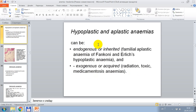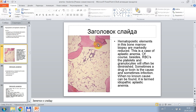Hypoplastic and aplastic anemias can be endogenous or inherited — familial aplastic anemia, often constitutional and early hypoplastic anemia — and exogenous or acquired: radiation, toxic influence, and medicamentous anemia. In this histological picture, hematopoietic elements in the bone marrow biopsy are markedly reduced — the cause of aplastic anemia. Platelets and granulocytes are often diminished. Sometimes a drug or toxic agent is the cause, sometimes infection. When no known cause can be found, it is termed idiopathic aplastic anemia.